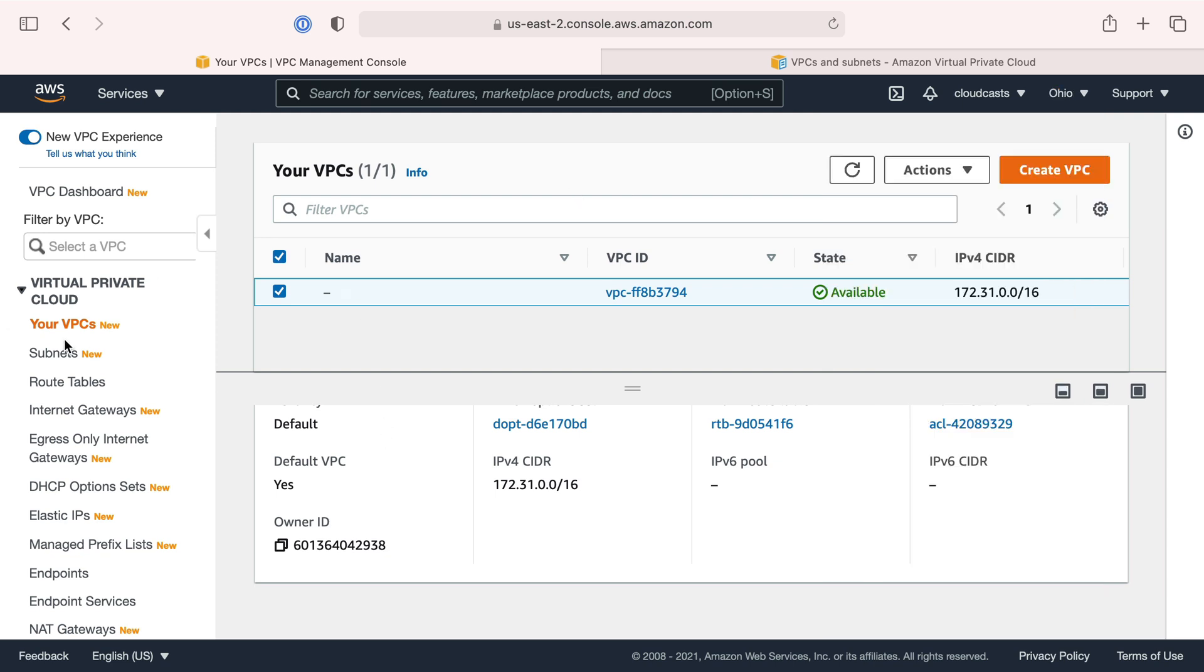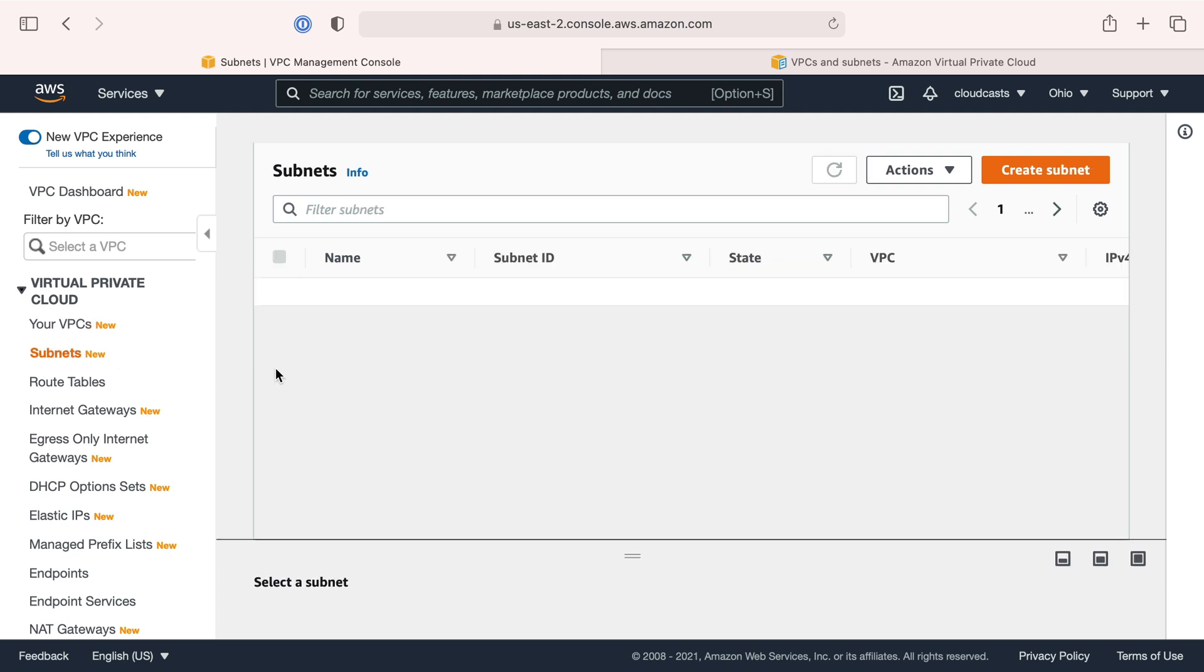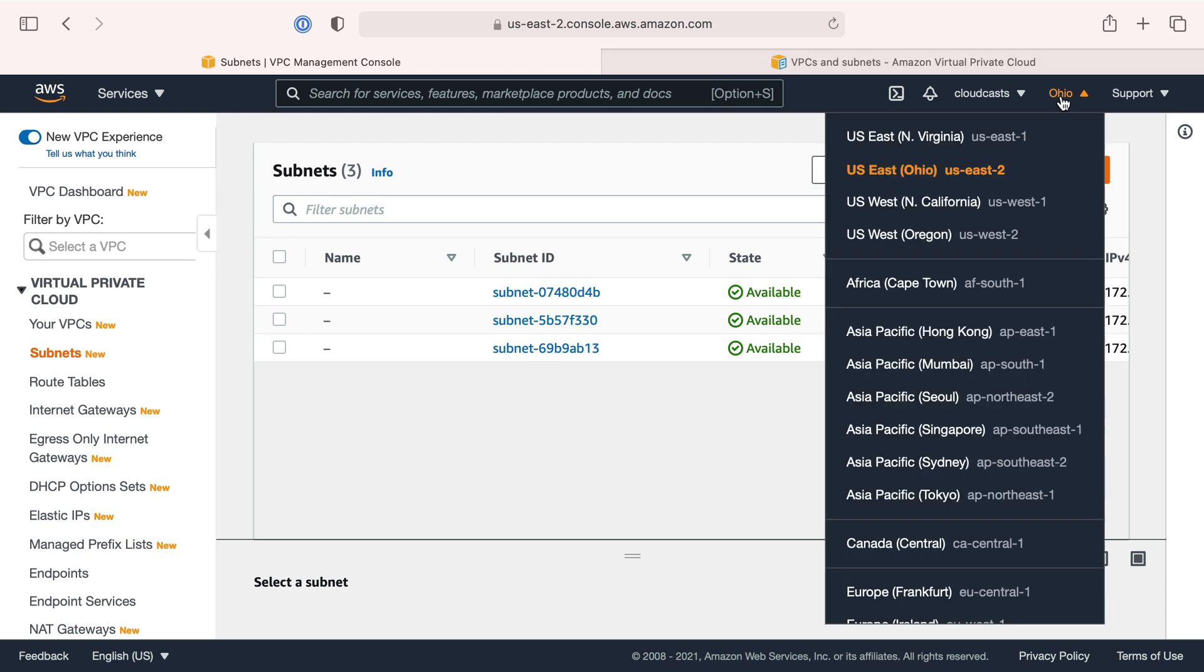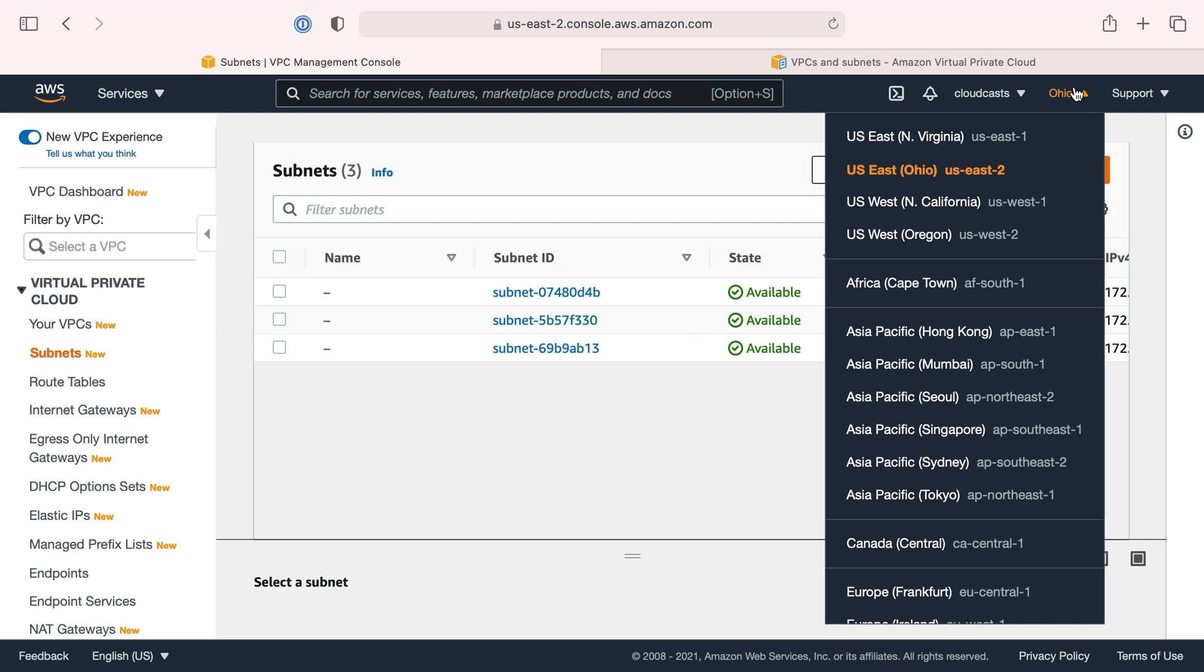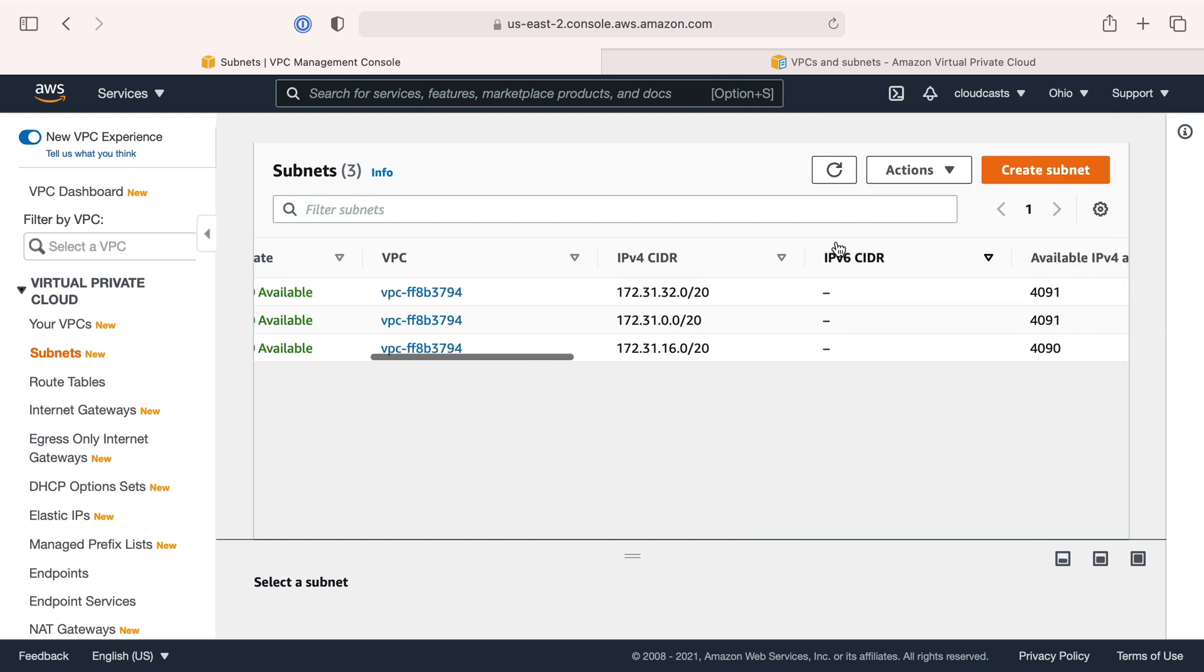Each subnet you create for your VPC, some subset of IP addresses here, goes to an availability zone. My default VPC has three subnets - that's not a coincidence, because there are three availability zones in US East 2.